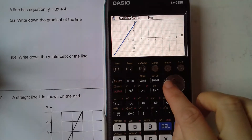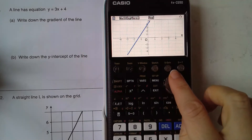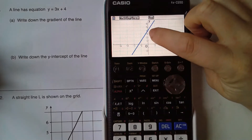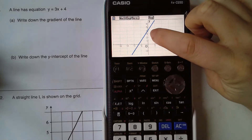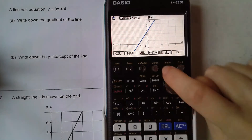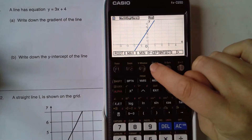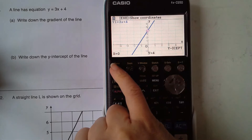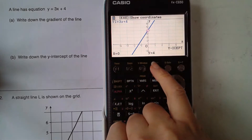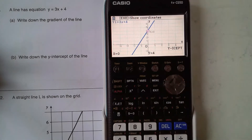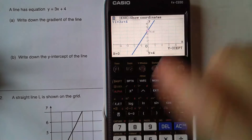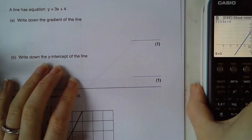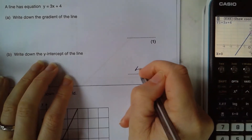So here we go — if I just use my cursor to move around I can read from the graph that it crosses the y-axis; the y-intercept is 4. On gsolve I can also go to y-intercept and it shows me here 0, 4. If I press execute it stores those coordinates on the screen, so my answer for the y-intercept of the line is 4.